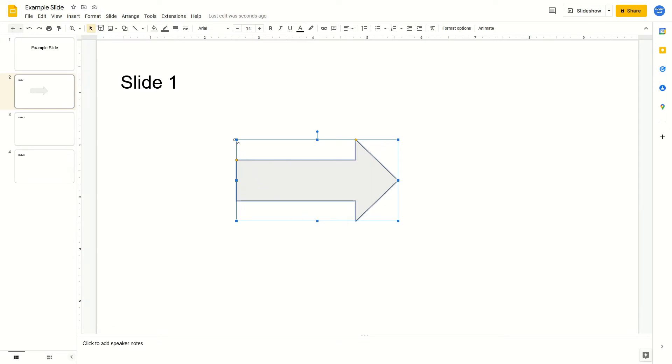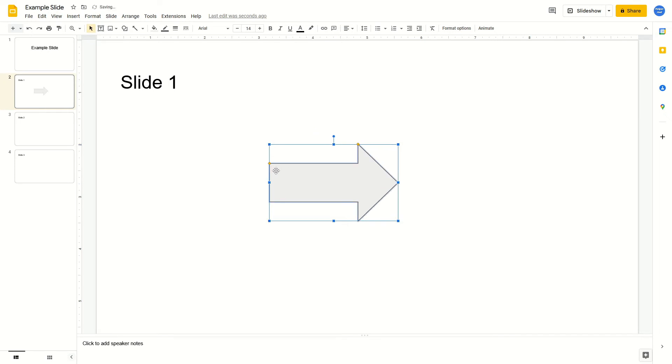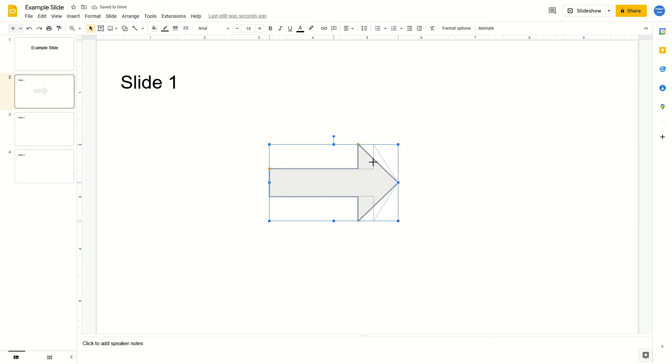If you select the blue squares you can adjust the size. If you select the little yellow ones you can adjust the shape. Then if you select this little blue circle at the top, you can rotate it.